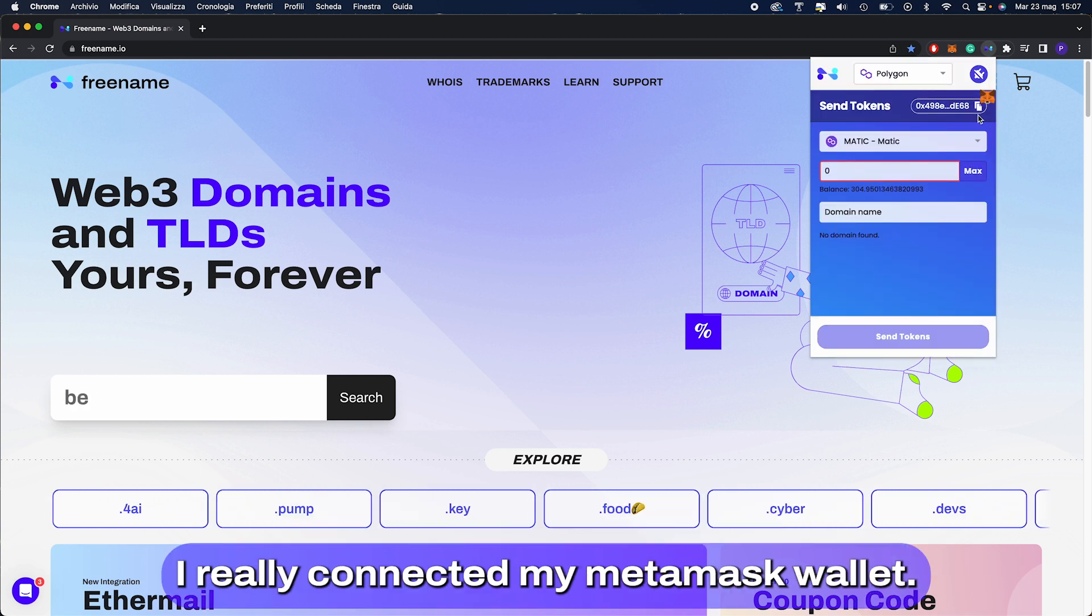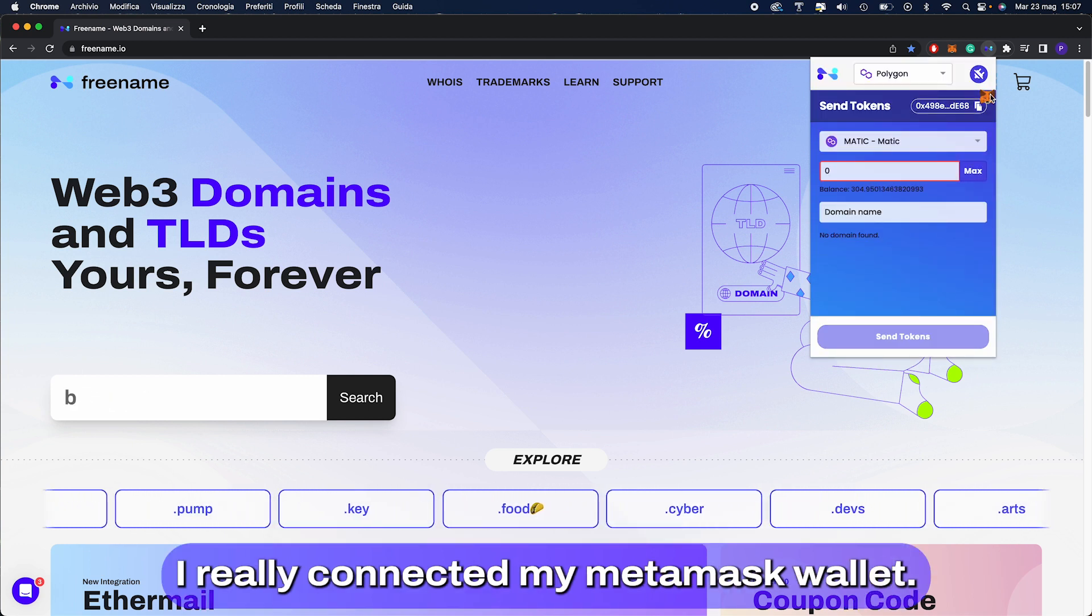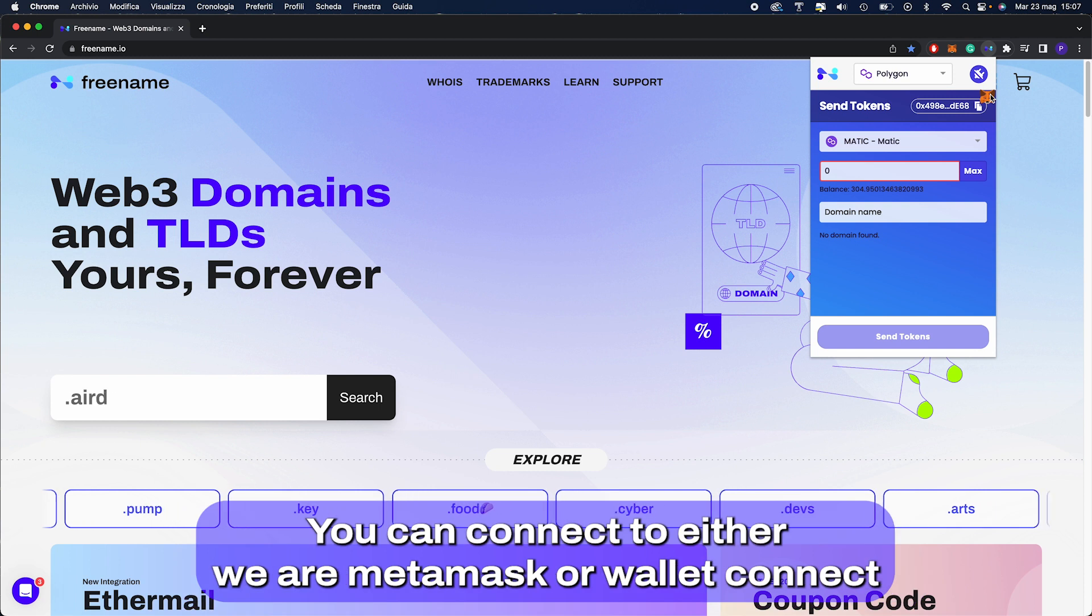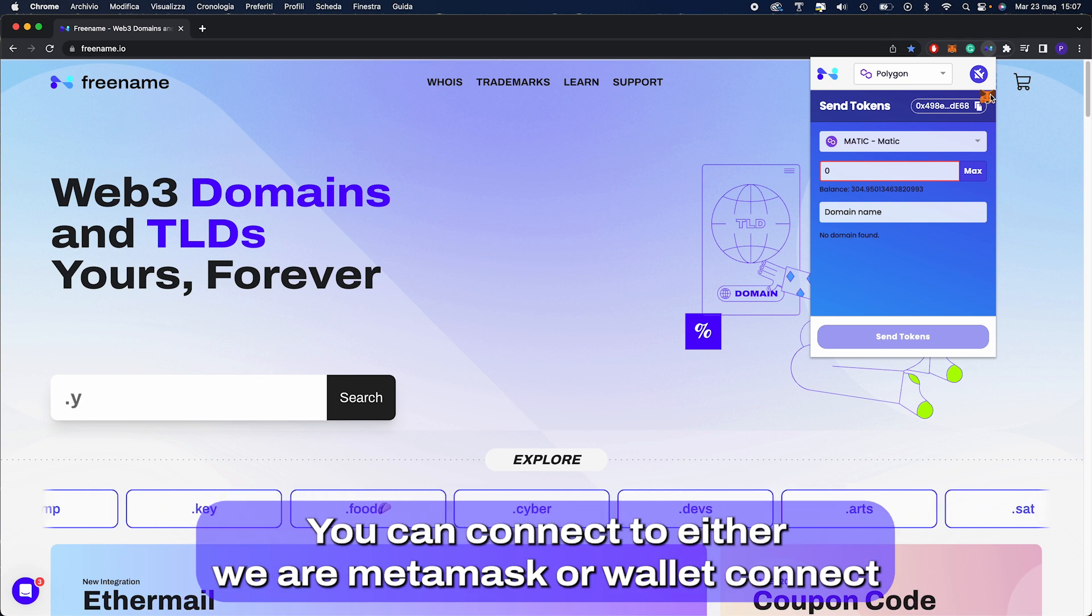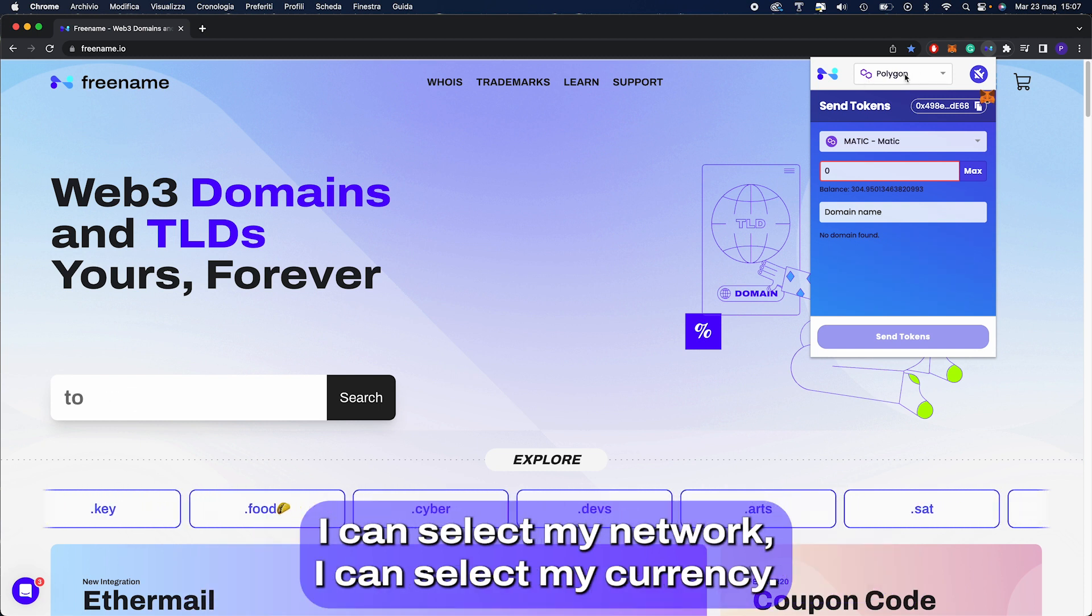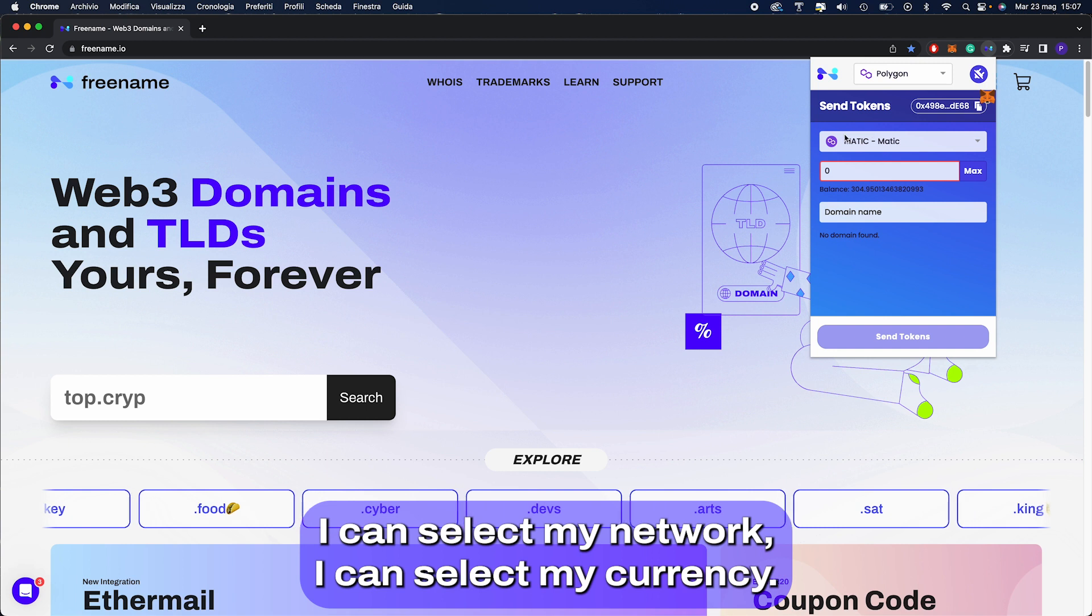I already connected my Metamask wallet. You can connect either via Metamask or WalletConnect. Here I can select my network, I can select my currency.